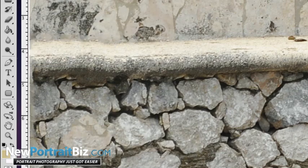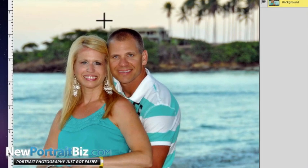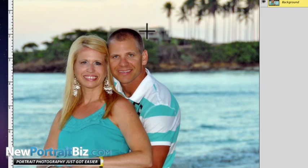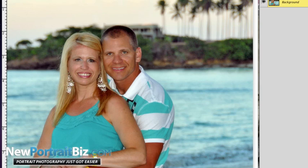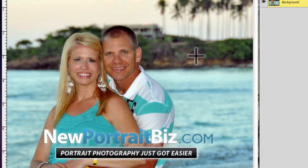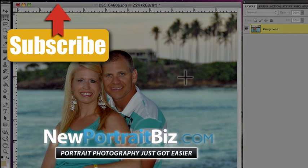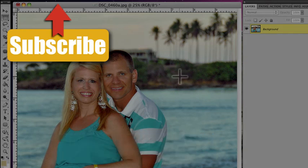Just a little trick for you — I think you can use it especially in situations like getting rid of something growing behind someone's head or a buoy in the background. Use it and have fun with it. If you have questions, leave a comment below or email me. You can sign up at newportraitbiz.com for more videos like this, or subscribe to our YouTube channel right above this video. That's it — talk to you later, bye.